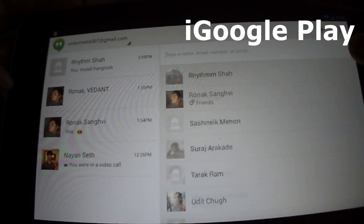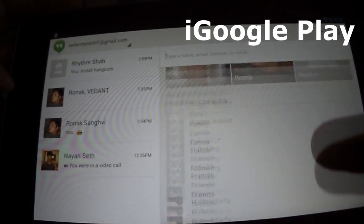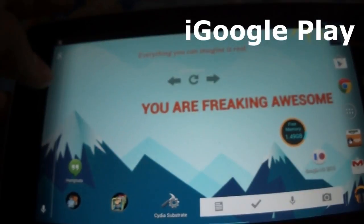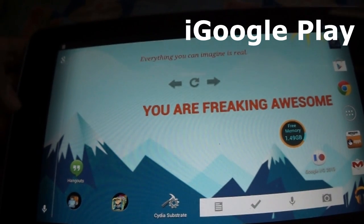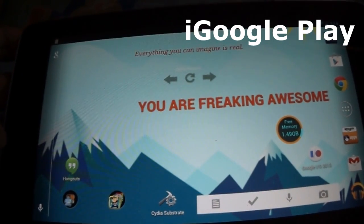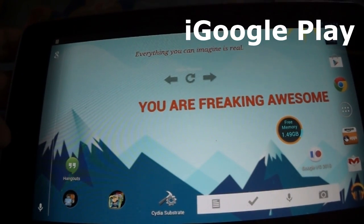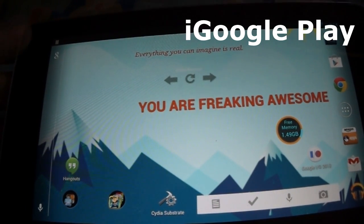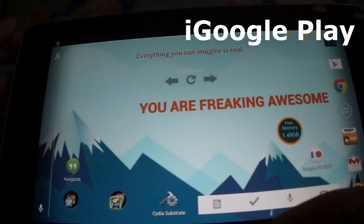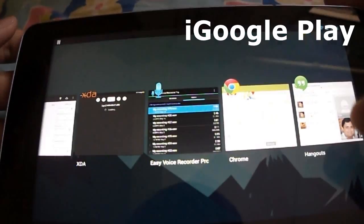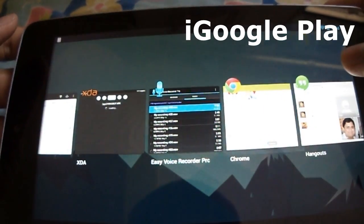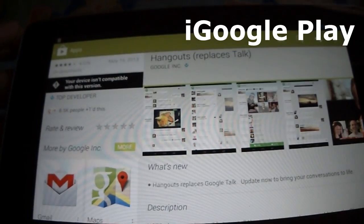Hello everyone. Google announced the Hangouts app for Android and iOS yesterday. It is not available in the Play Store yet for tablets, but if you own a tablet then you can download the APK from the link below and install it.